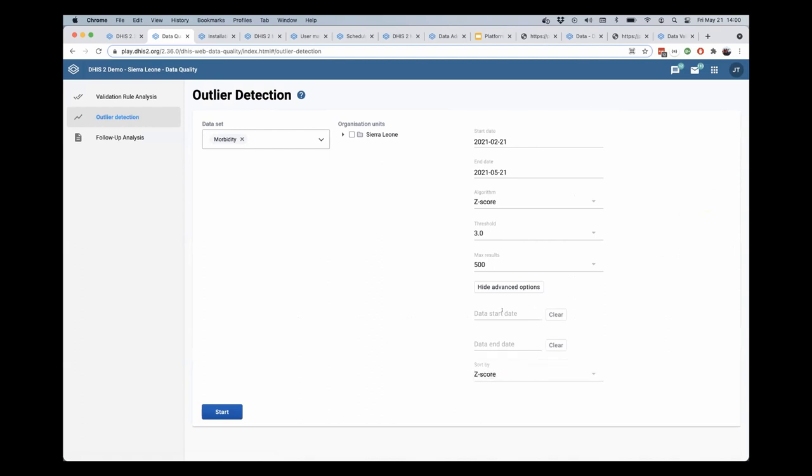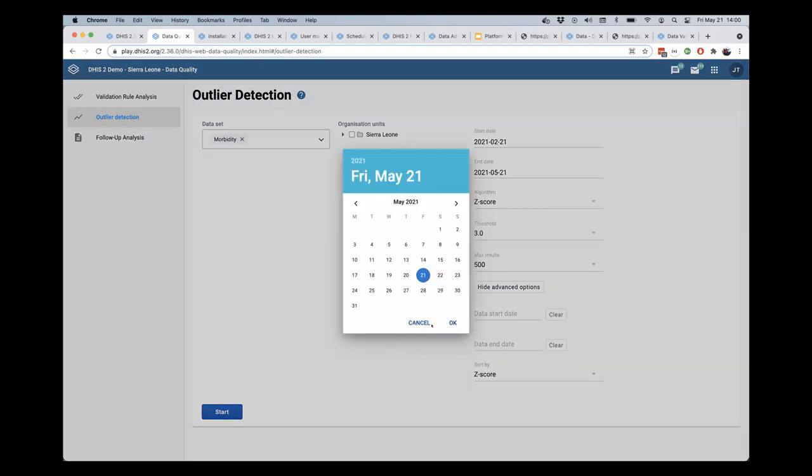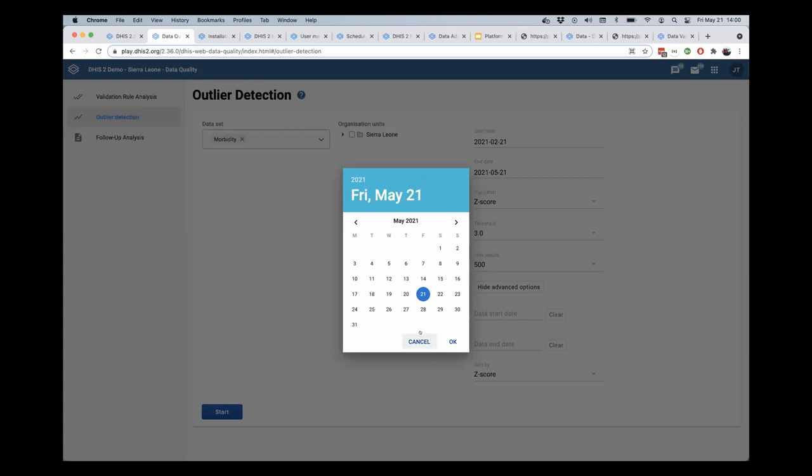And this is also going to allow me to determine where that mean is calculated for the deviations to be selected.